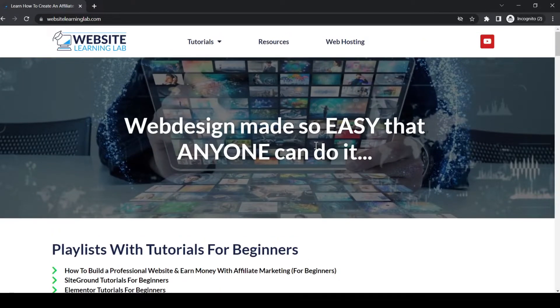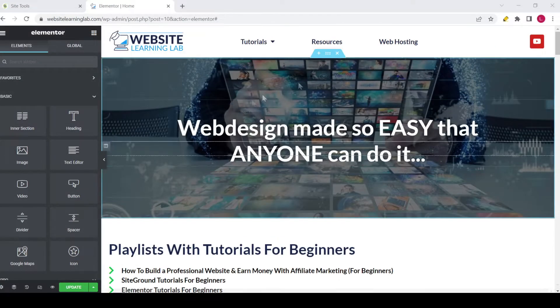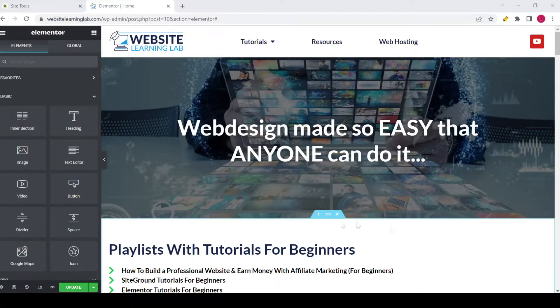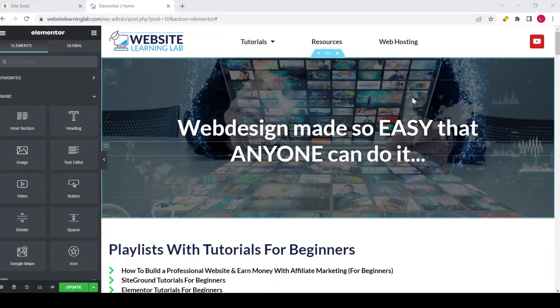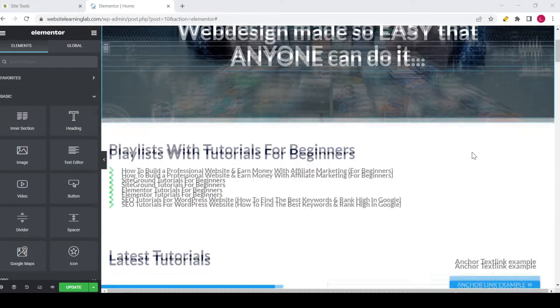me show you how you can set this up. Over here you can see I have opened up the Elementor editor for the home page of the website, and the steps that you need to take to set up